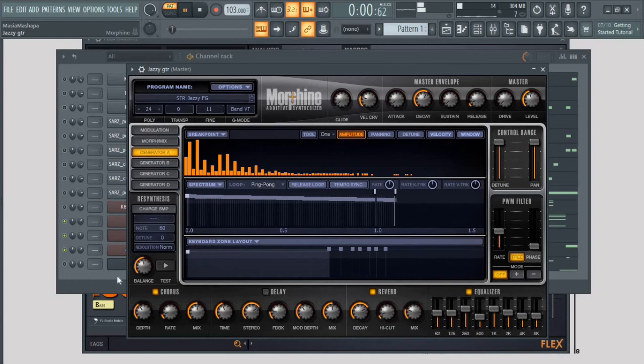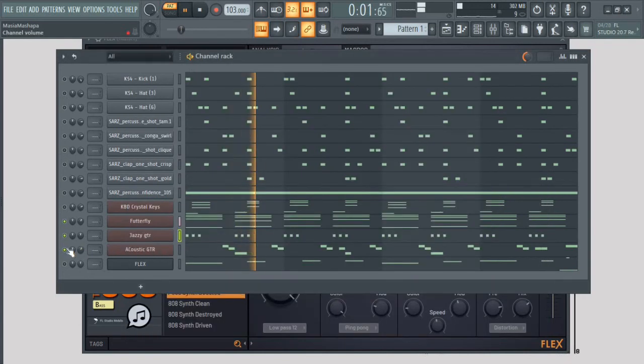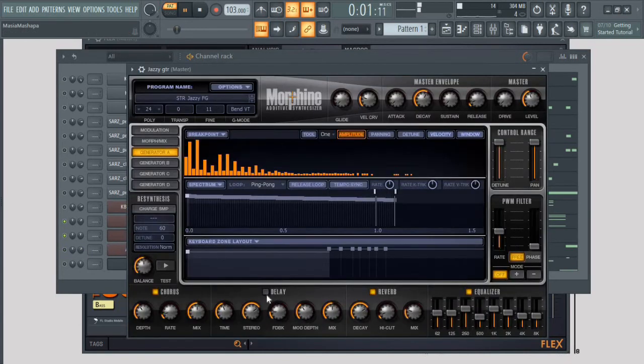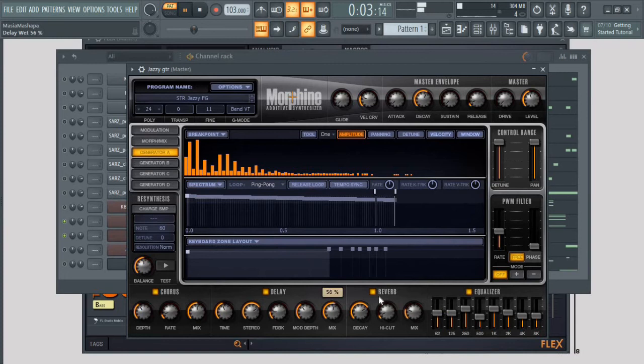Let me tweak a few things on the acoustic guitar and the jazzy one. I'm just going to add reverb, cut a few frequencies.